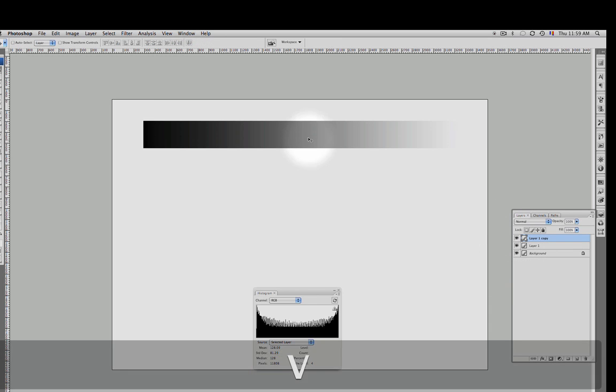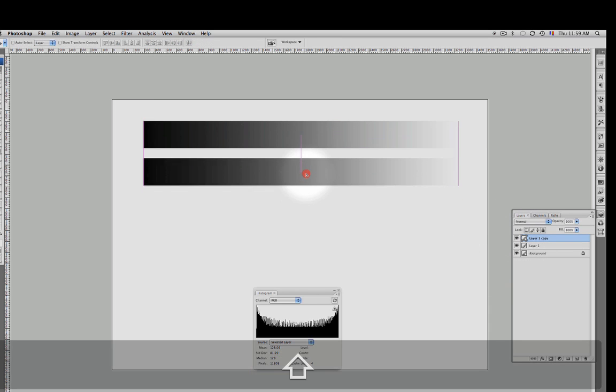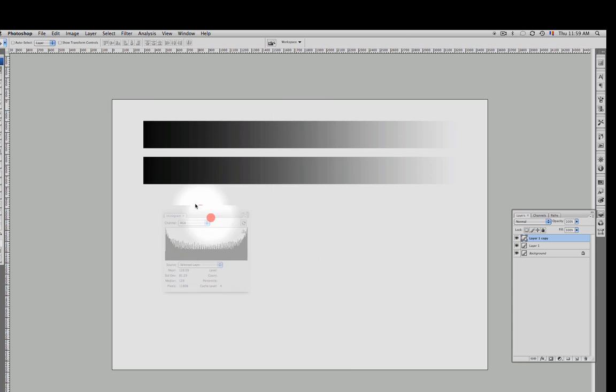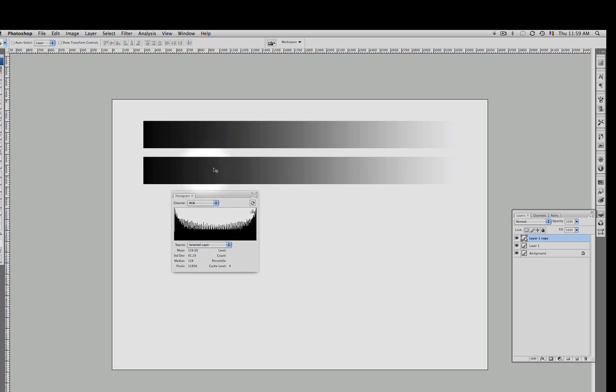Now let's make a duplicate on that layer. Let's move it a little bit down and now we are going to work with the levels command on this second stripe and see the differences in the histogram.